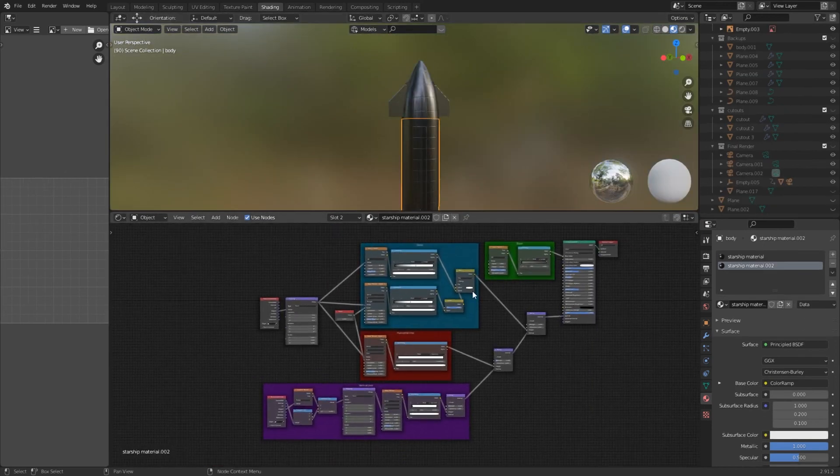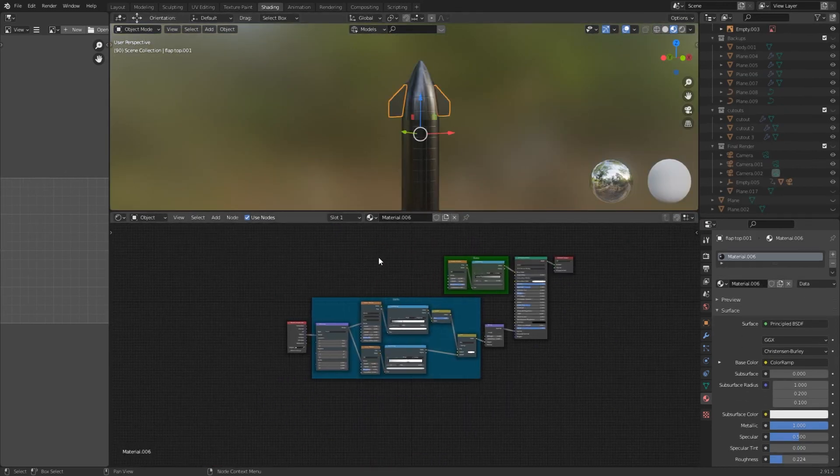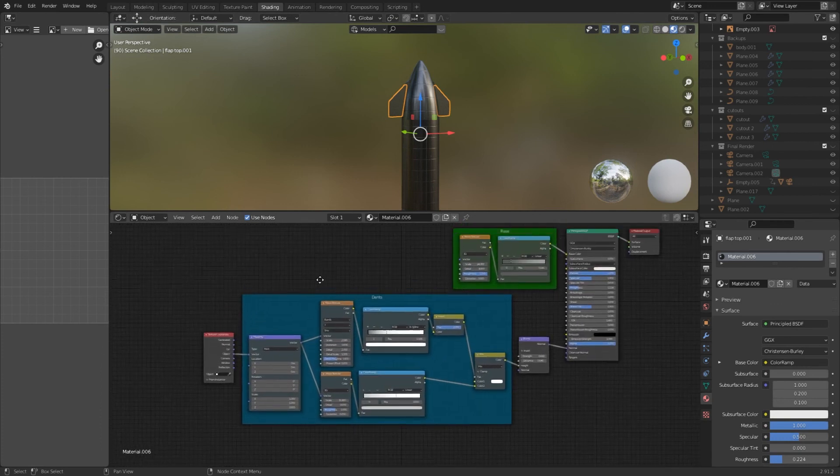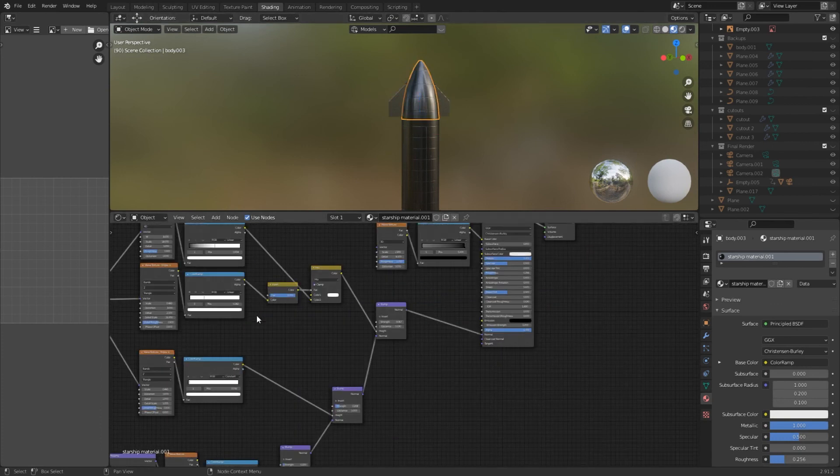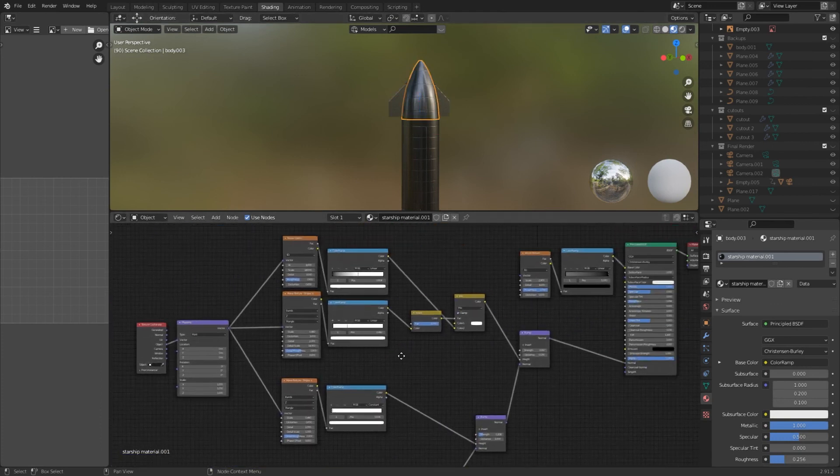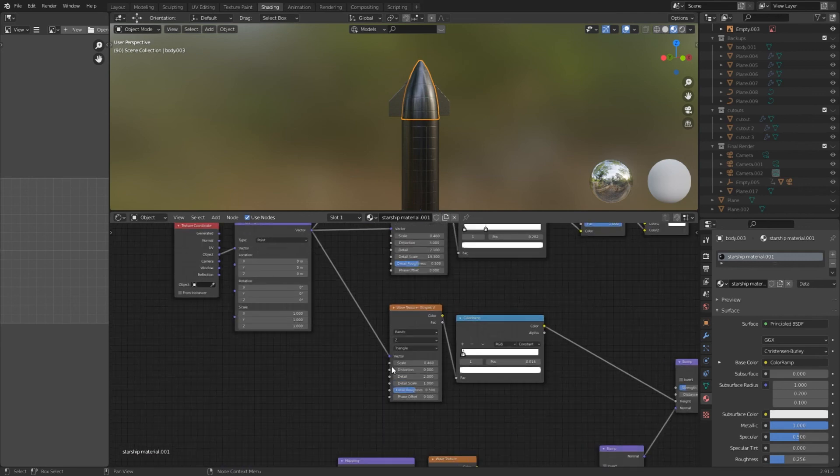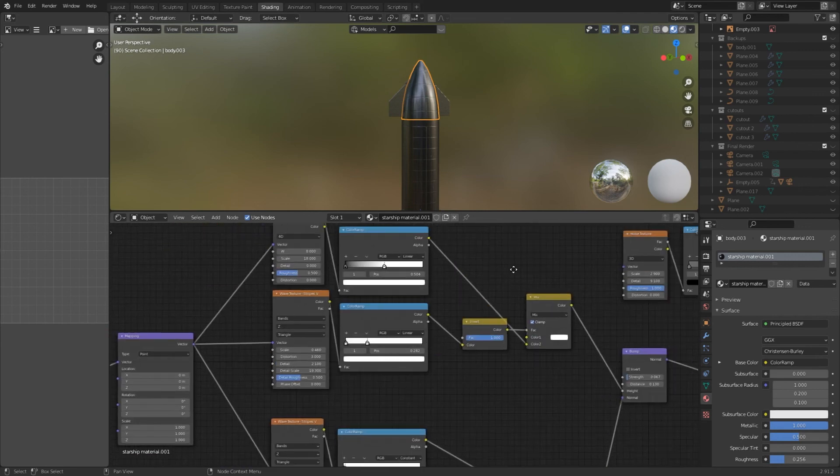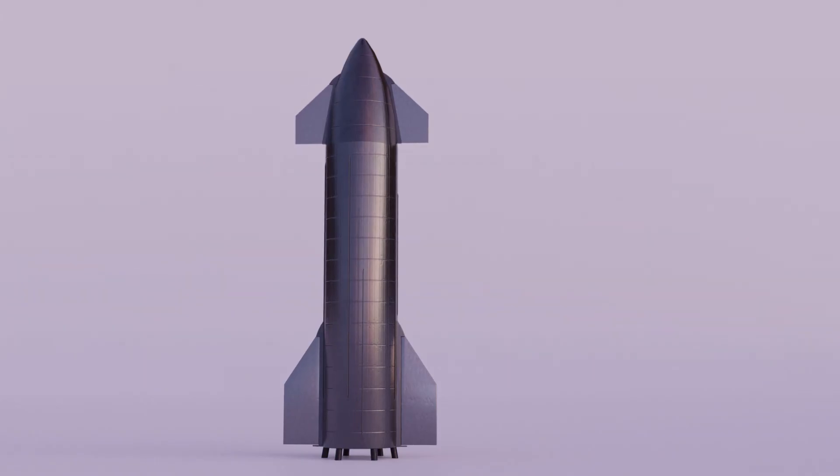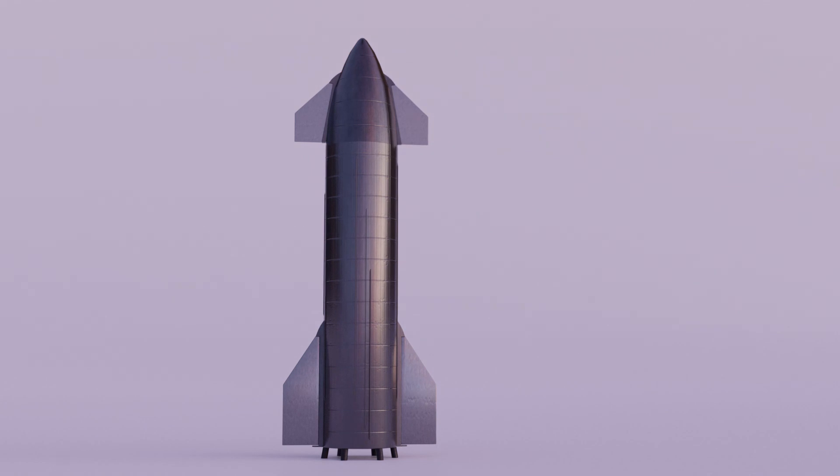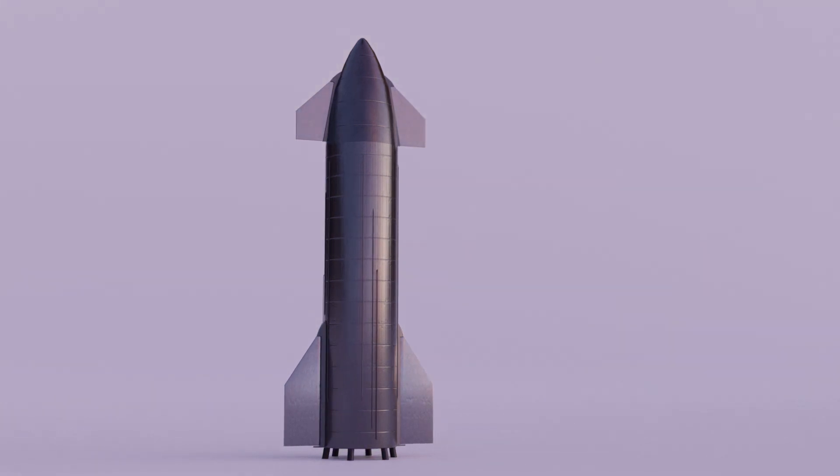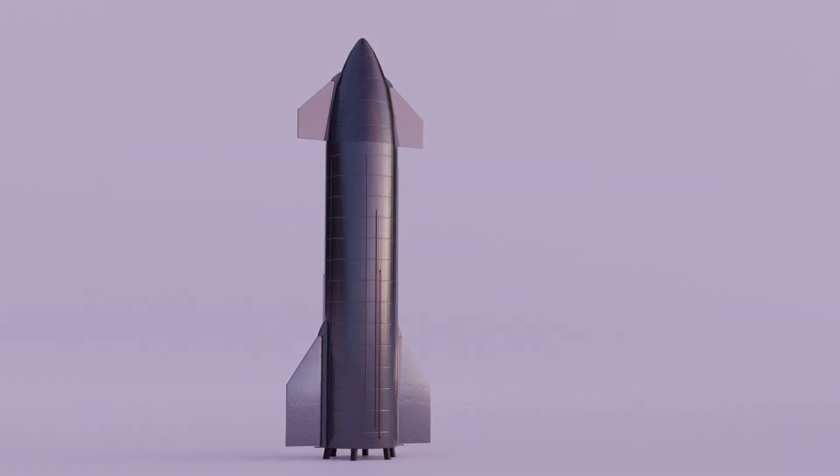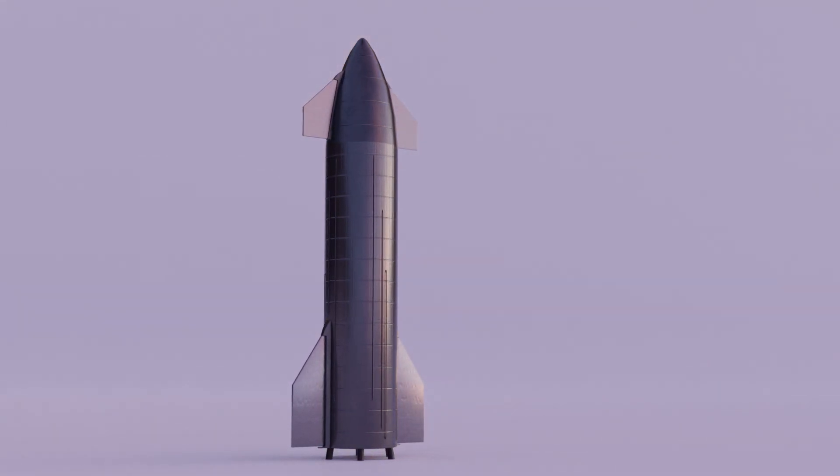This is the entire material you need. For the dents in the flaps duplicate the dents part and change the values. For the nose I duplicate the material and change the spacing of the stripes and slightly change the color. This is it. If you would like to see a tutorial on rendering slash animating the starship write a comment below and don't forget to like and subscribe.